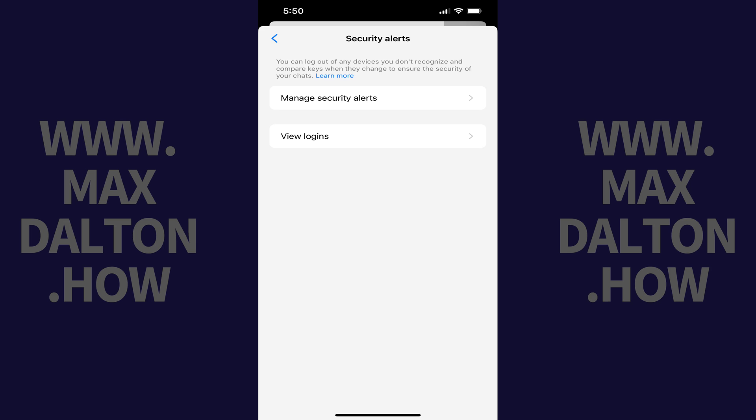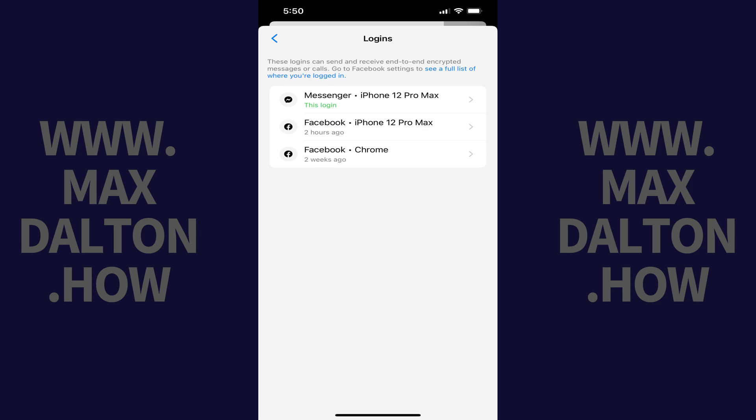Step 6. Tap View Logins in this menu. The Login screen is shown, where you'll see a list of devices you can send and receive end-to-end encrypted messages and calls on using Facebook Messenger.